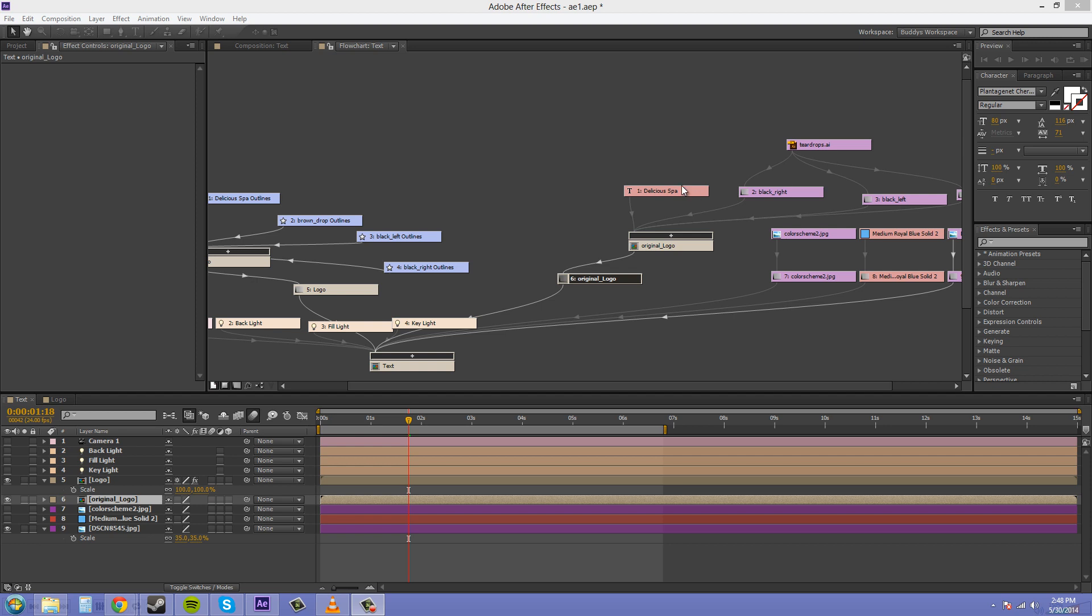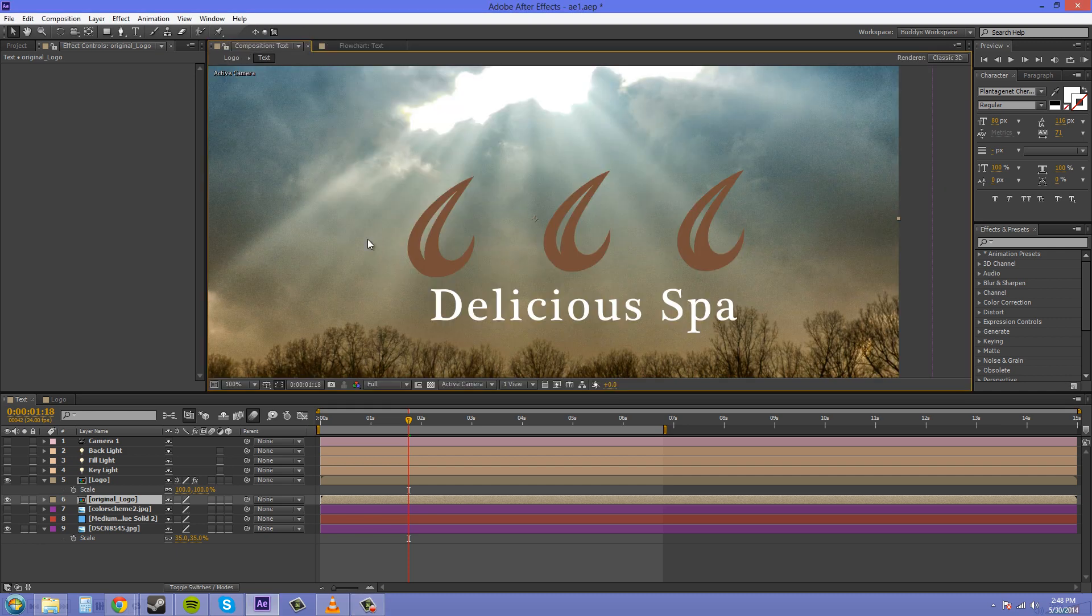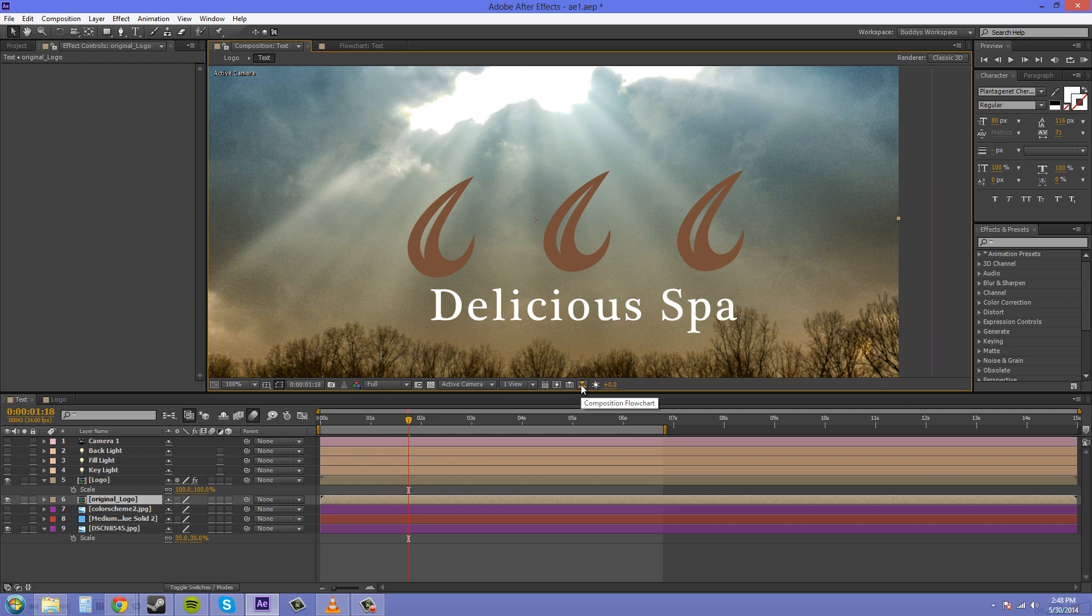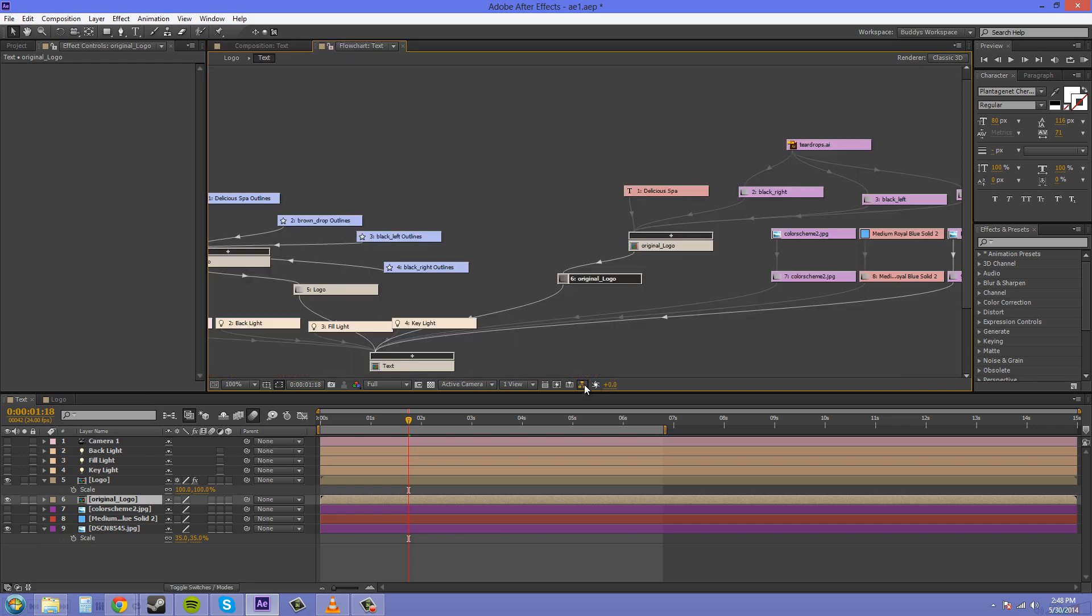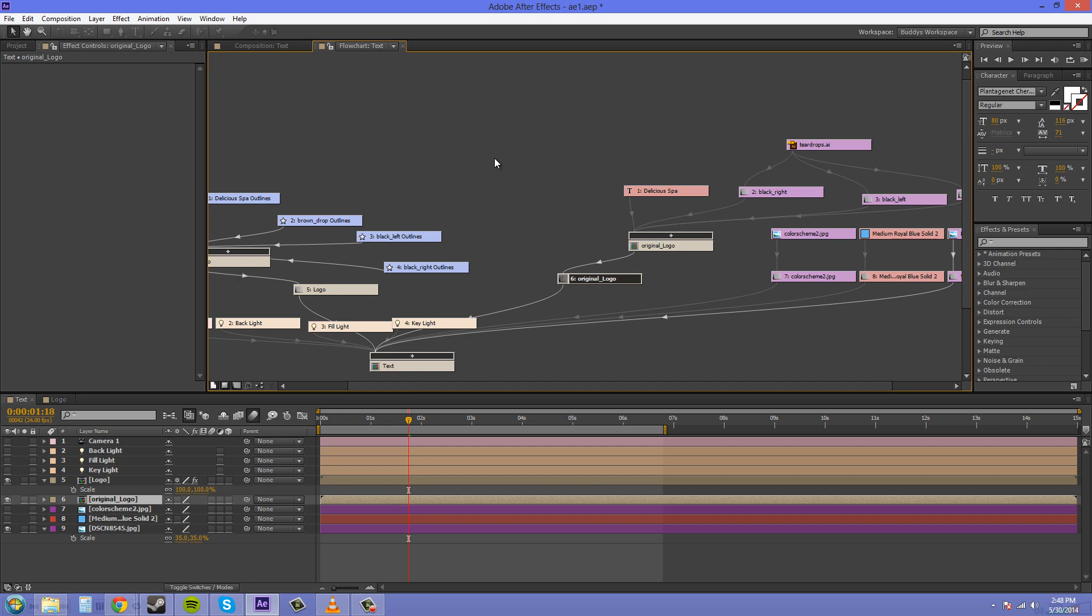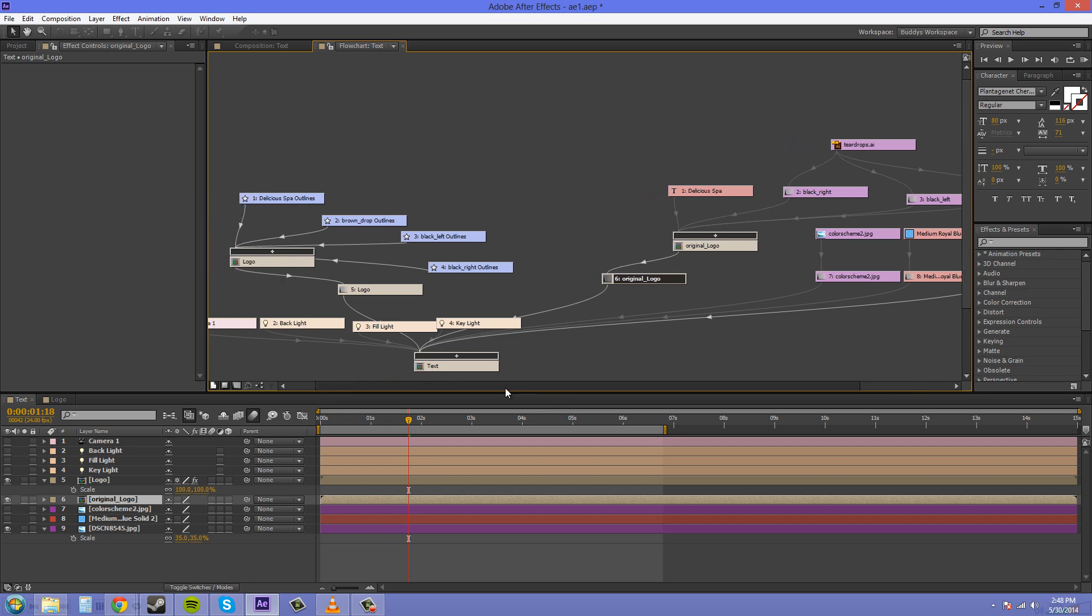What I'm talking about here is when you come into your composition, there's this button right here called the Composition Flowchart. I'm showing this to you now because when we have a couple extra pre-comps and everything like that in our main comp, I can show it to you a little bit better. If you click on that, it'll bring you to the Composition Flowchart.